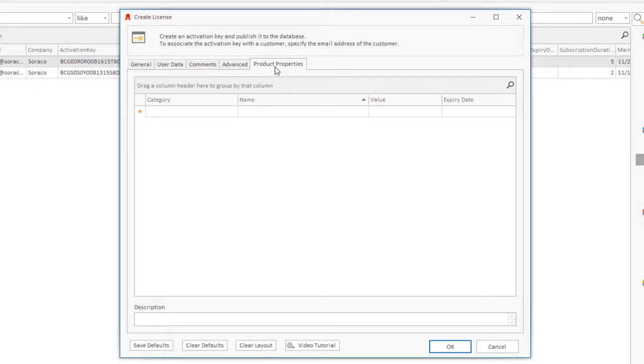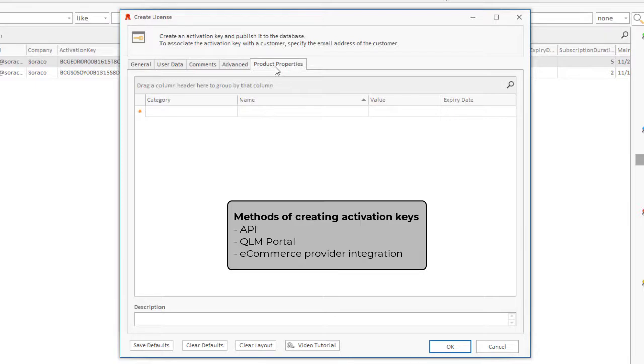Note that activation keys can also be created via an API, the QLM portal, or directly from your eCommerce provider order form. Visit our website for a list of supported eCommerce providers.